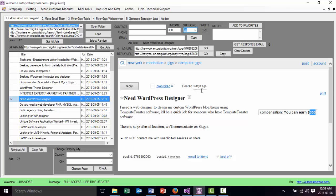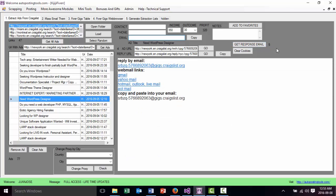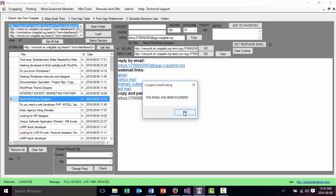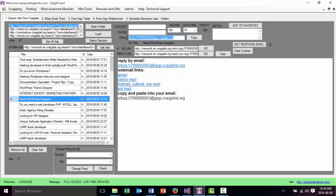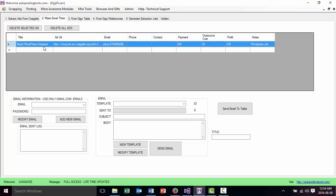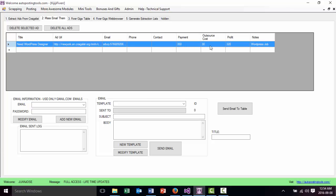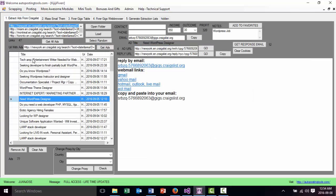What the program is going to do is use a timer to go to that specific page and grab the email. The email has been found. I put some information in the notes field — like WordPress jobs — and then I add it to favorites. When I add it to favorites, it goes to this tab, which will have the title, the email, how much they are going to pay, how much I think it's going to cost me, and how much money I will be making.